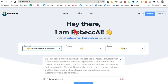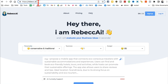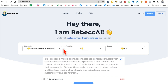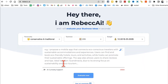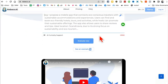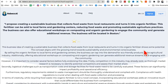Tool number four: rebecca.ai. What this does is evaluate your business idea. You put in your idea, indicate how big your team is, what your budget is, and describe the idea in detail — whether it's a mobile app, a local restaurant, whatever business you want — then click 'evaluate.'